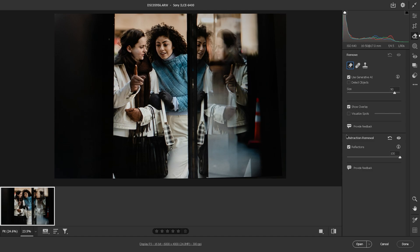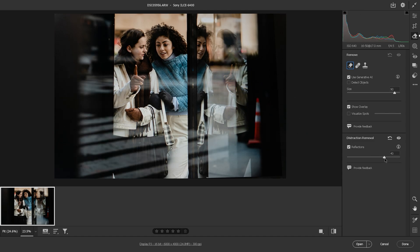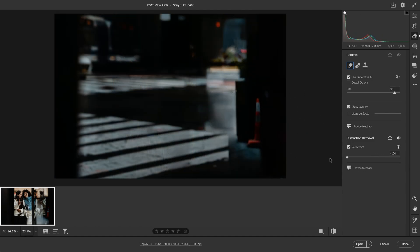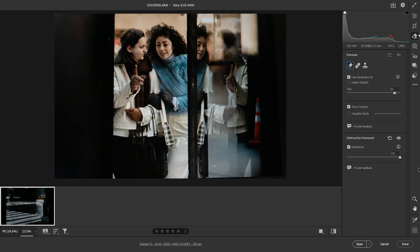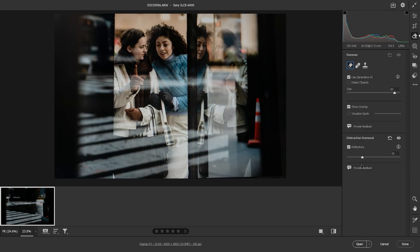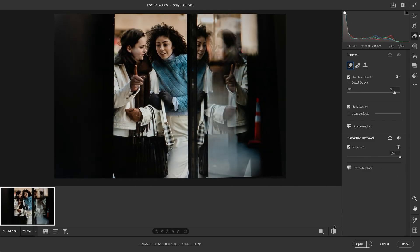And there you have it. The best part is you can also see what is in the reflection. I hope you learned something new today. Thank you so much for watching and I will see you in the next video.